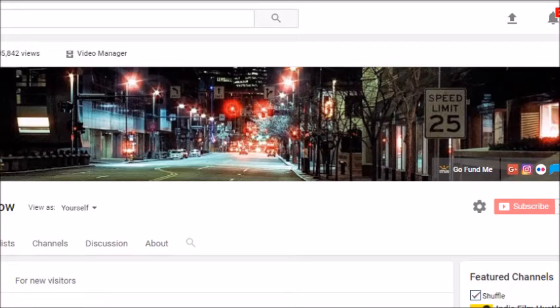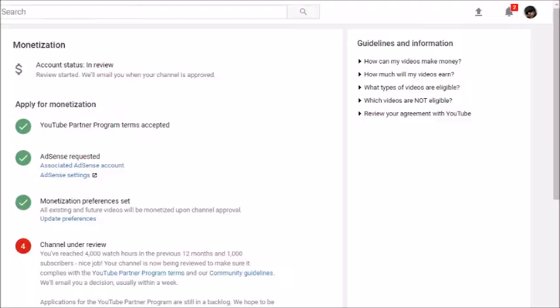Then locate your channel tab and click on there. You will see the monetization not enabled, then go ahead and click that enable button. That will bring you to a prompt.